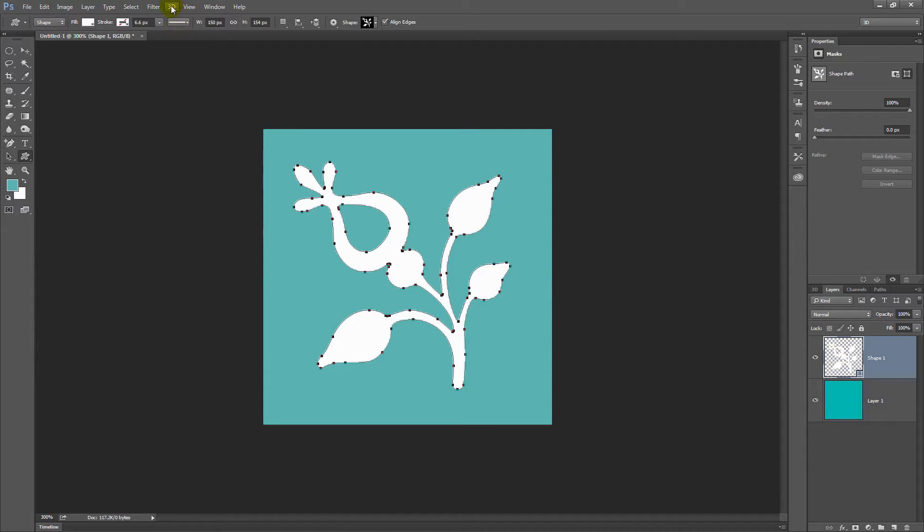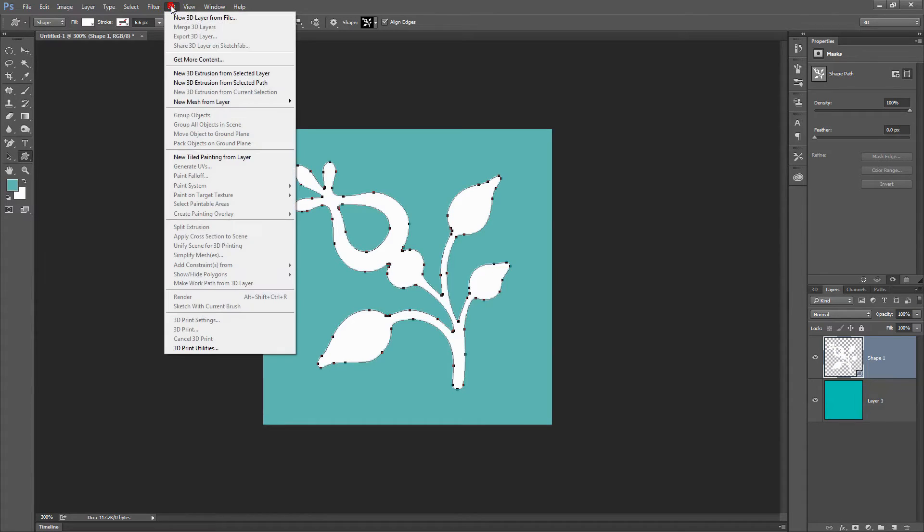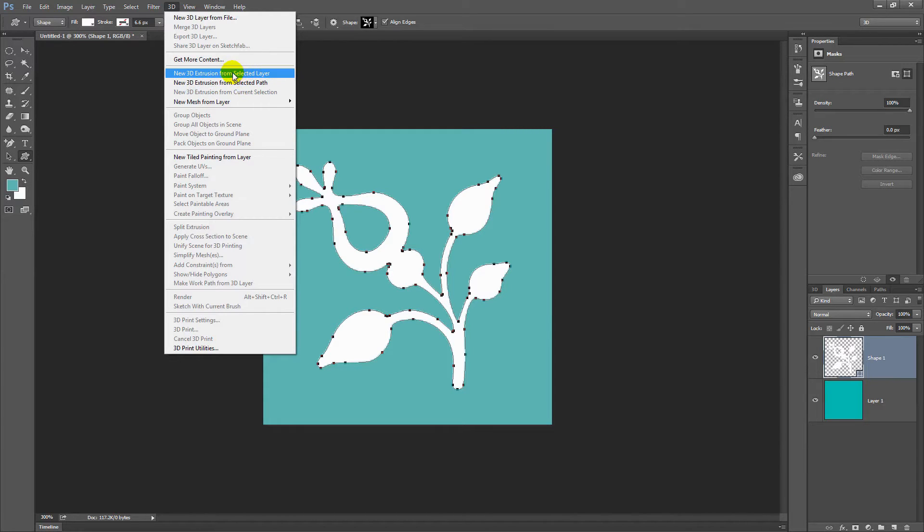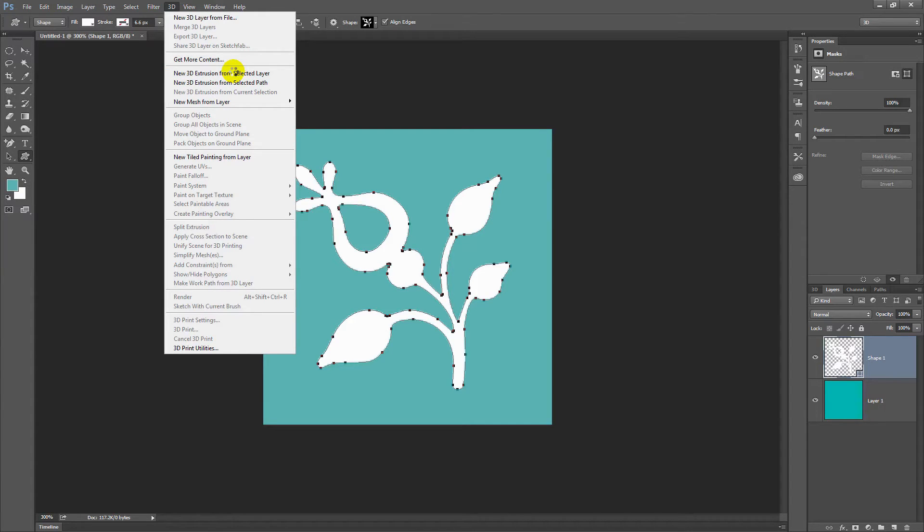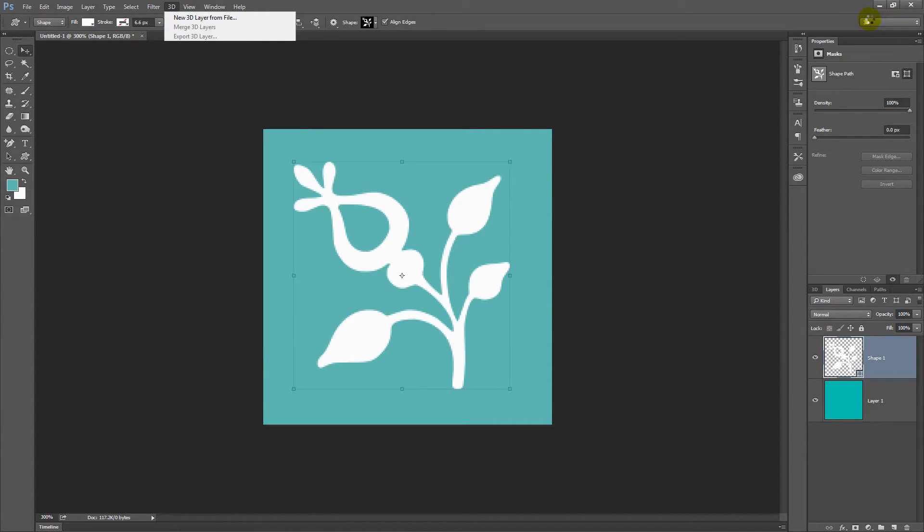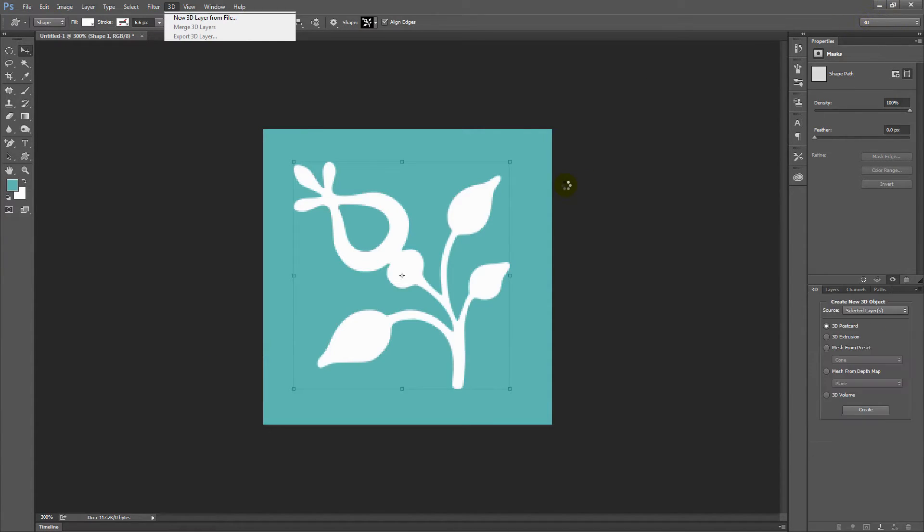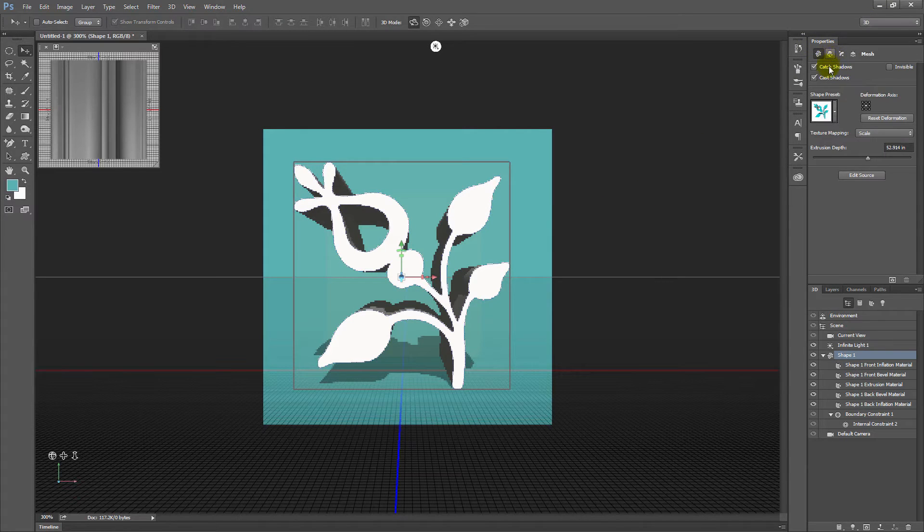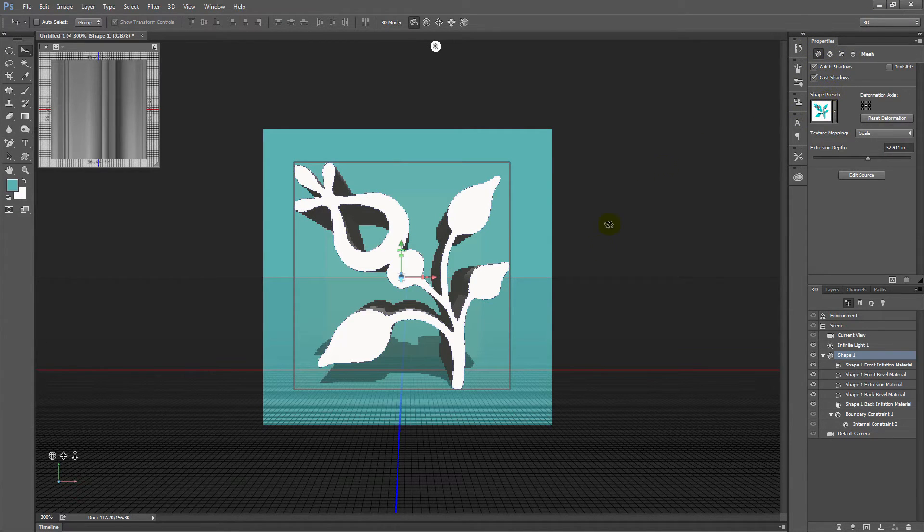I'm going to choose 3D, and then new 3D extrusion from selected layer. There's one for selected path, but we're going with selected layer. So I'm just going to click that. Now I'm already in my 3D view, but if you weren't in 3D view, you would be asked if you want to go into 3D view and say yes, because you want everything to look pretty much like it does here.